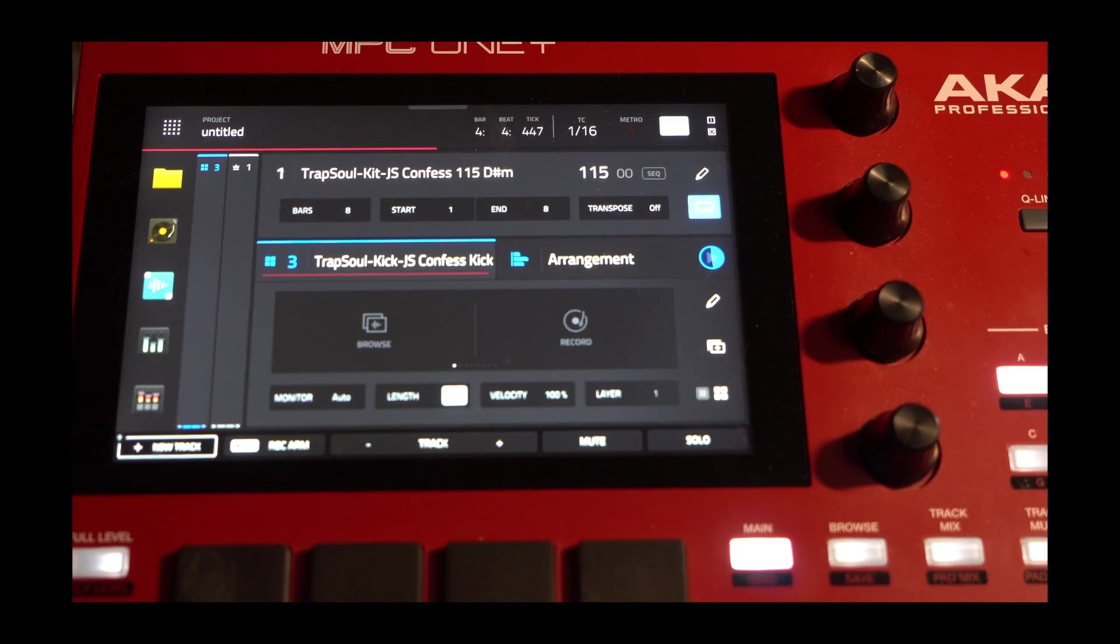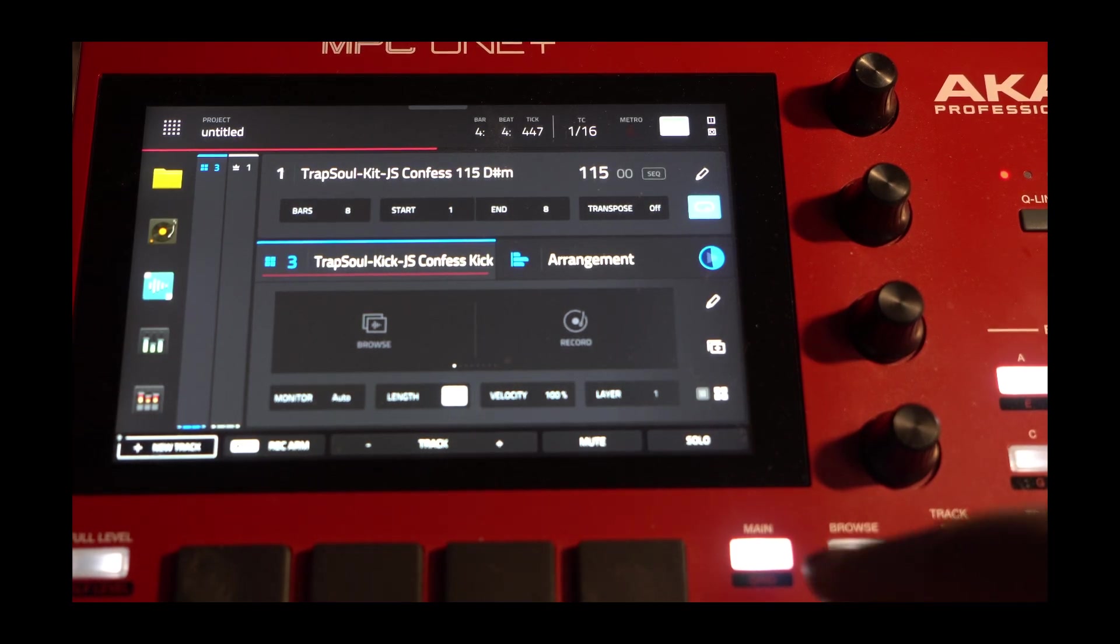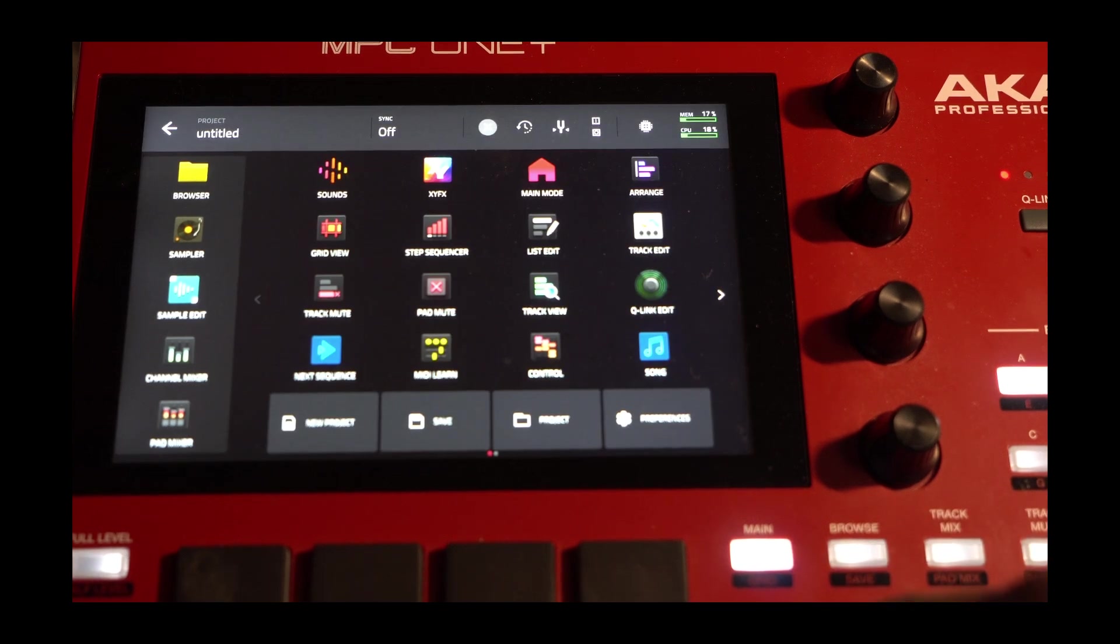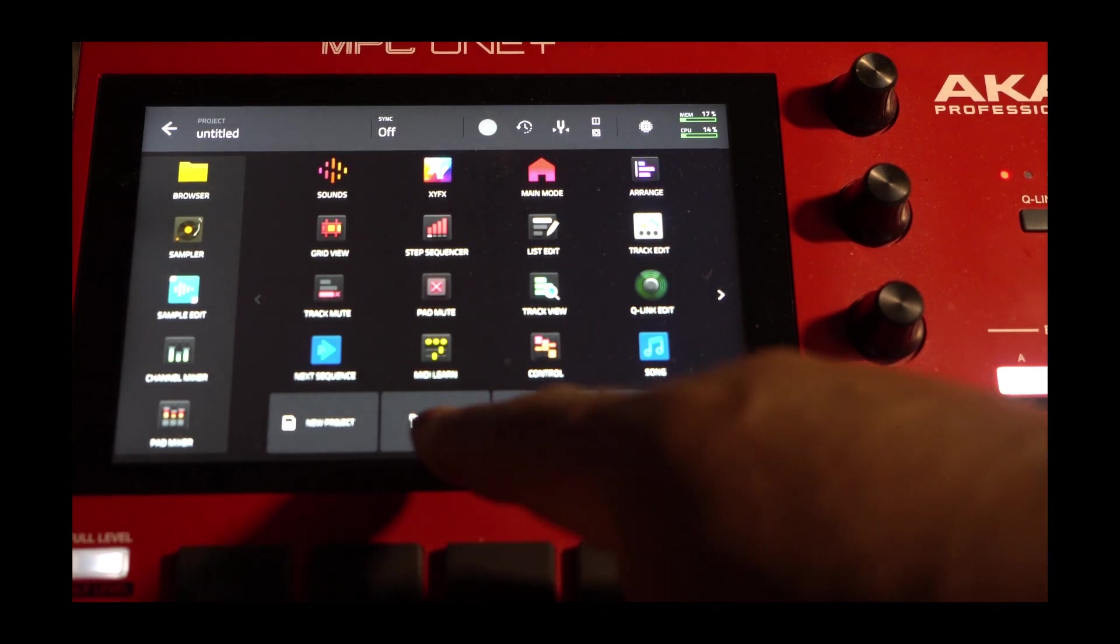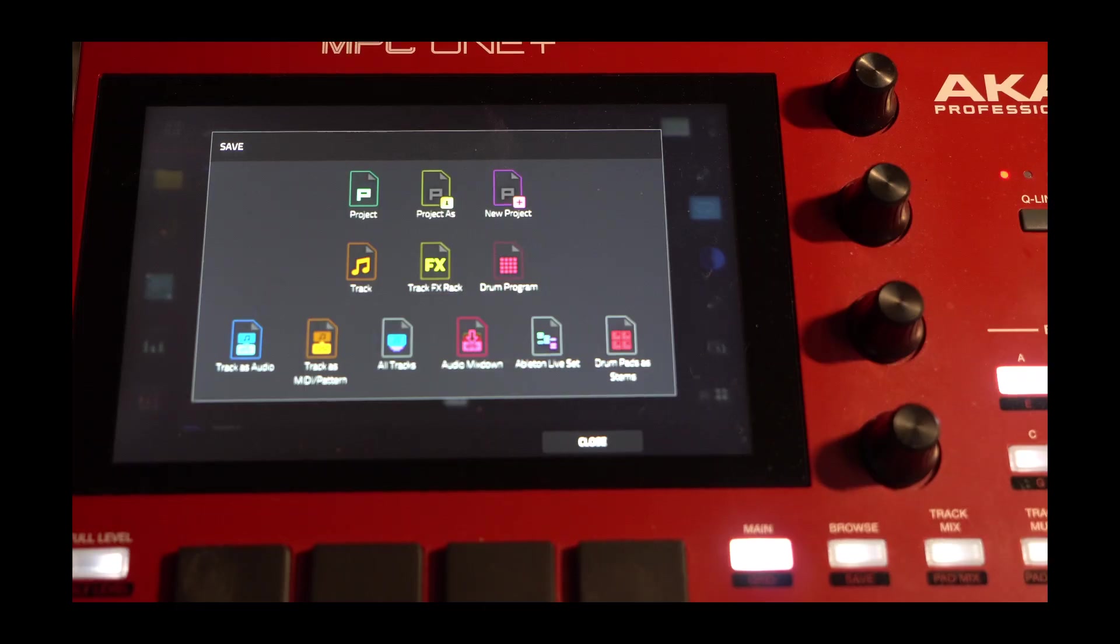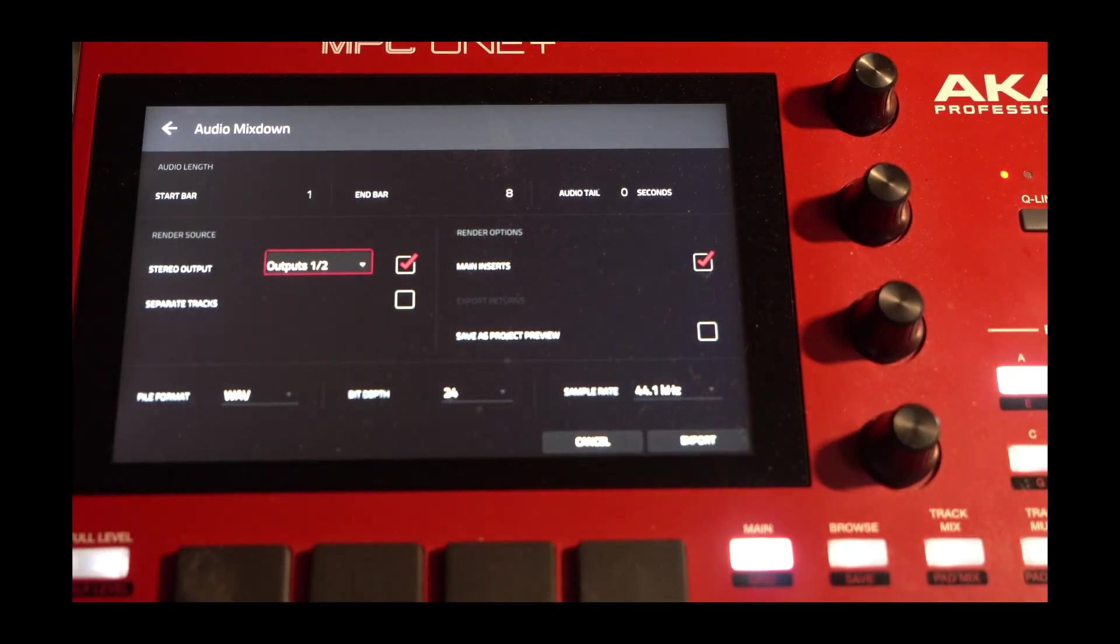So now what I want to do is I'd like to export these files. I'm going to go to Menu. And then I'll click Save. I want to go to Audio Mixdown.